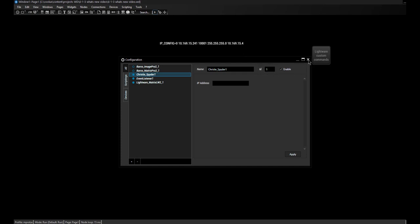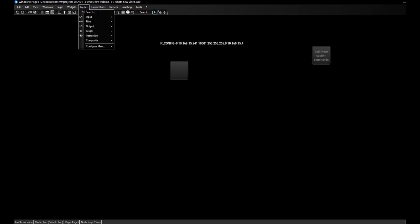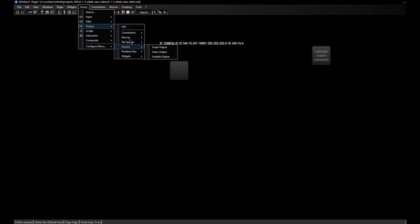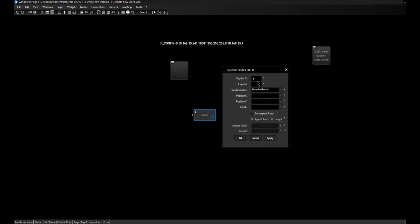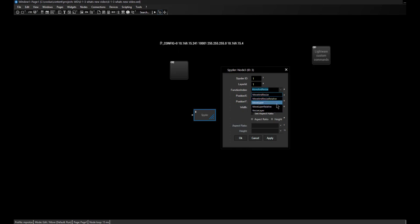Now I can close the dialog, and in the Nodes menu under Output Devices, I can find the Spyder. In the Item Properties, I enter the ID 1 from the configuration dialog. If you have more than one Spyder device connected, you would have more nodes and take the according ID for each. Then I enter the layer ID, for example 1, and I can choose what I want to do with the layer: only move it, only resize it, or have relative or absolute movement.